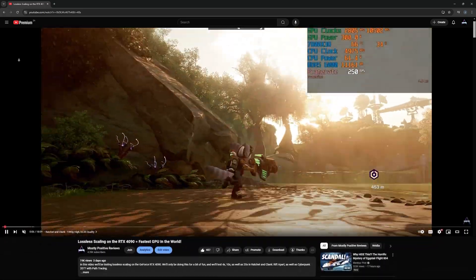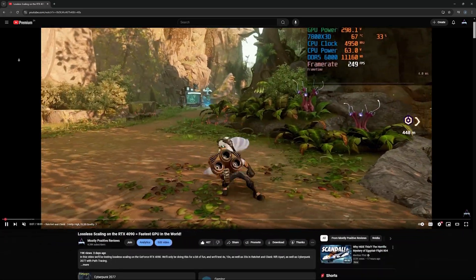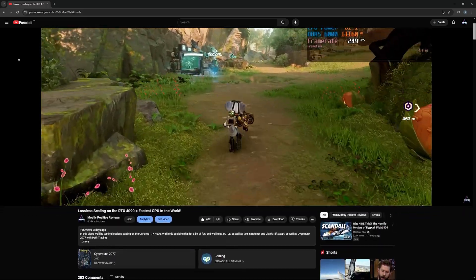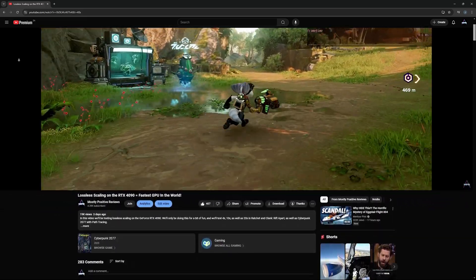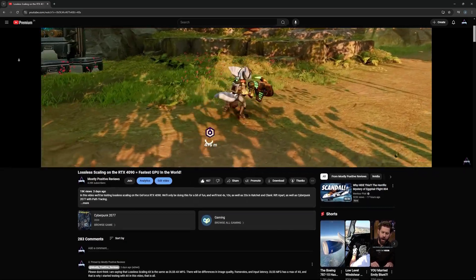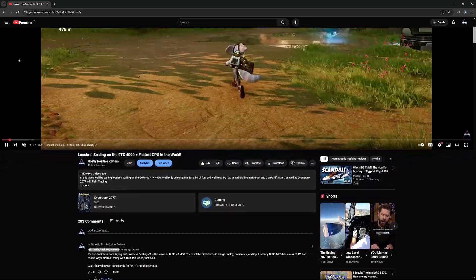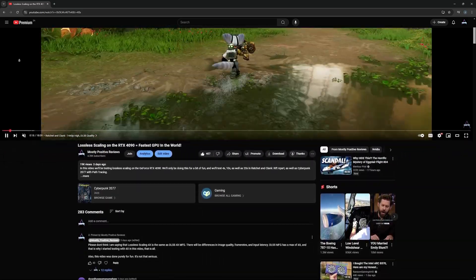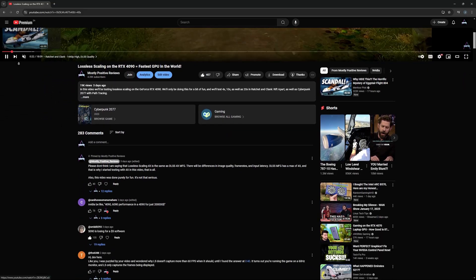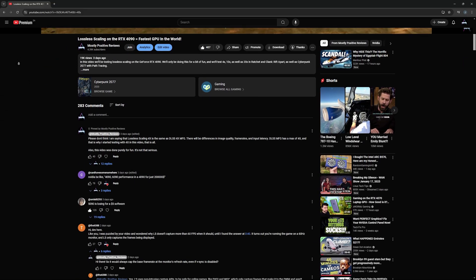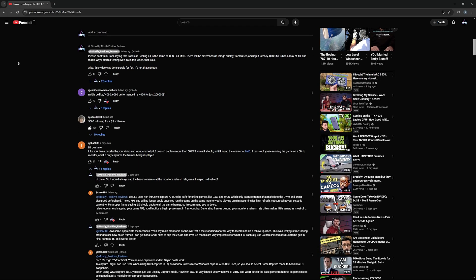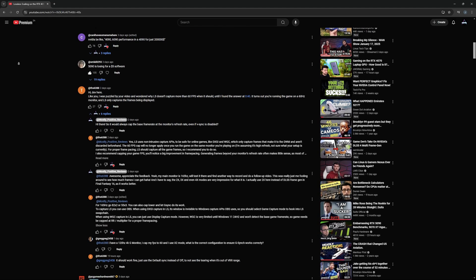Last week I uploaded a video where I tested lossless scaling to see how many frames per second I could actually get. We ended at around 800 frames per second in Ratchet and Clank. A lot of people in the comments were pretty mad — they said I'm using it incorrectly. But that was not the point of the video. The point was to see how far we could actually push it, and we got to around 800 frames per second.